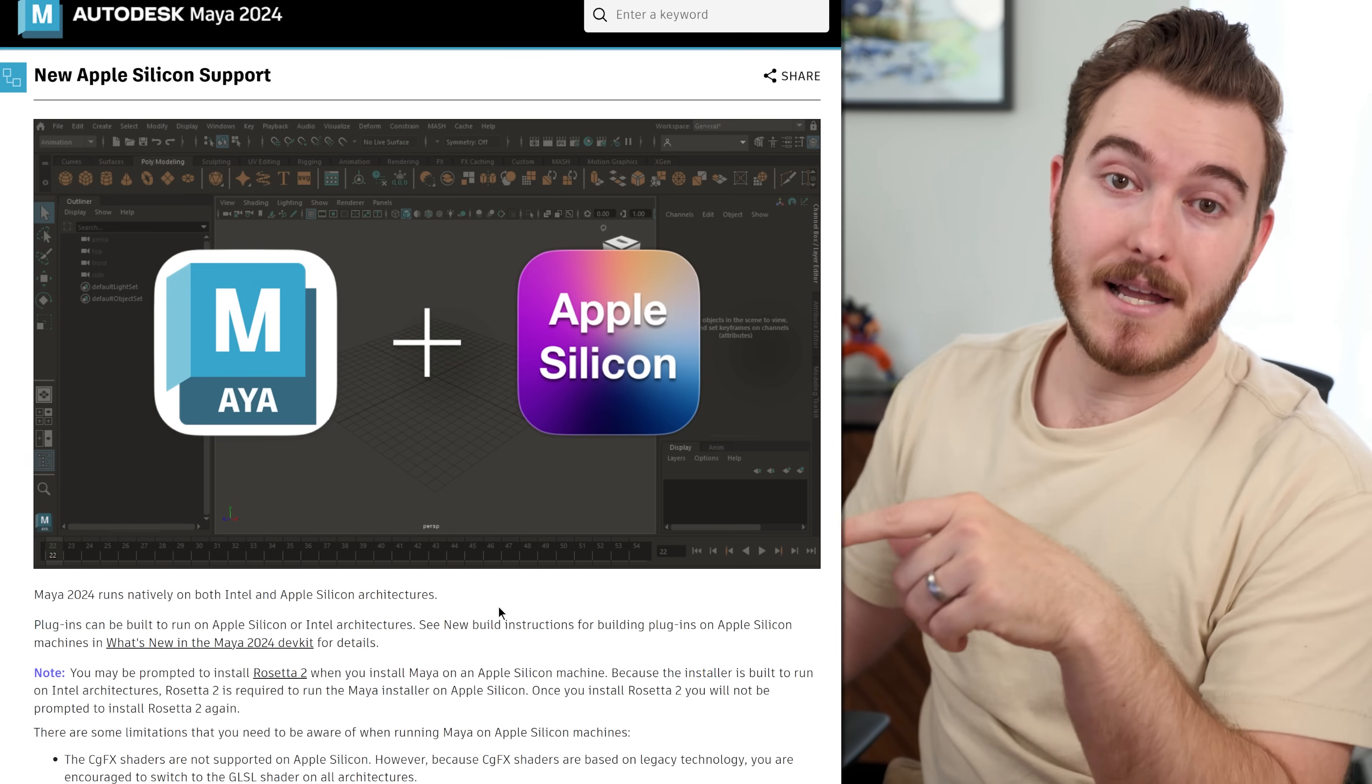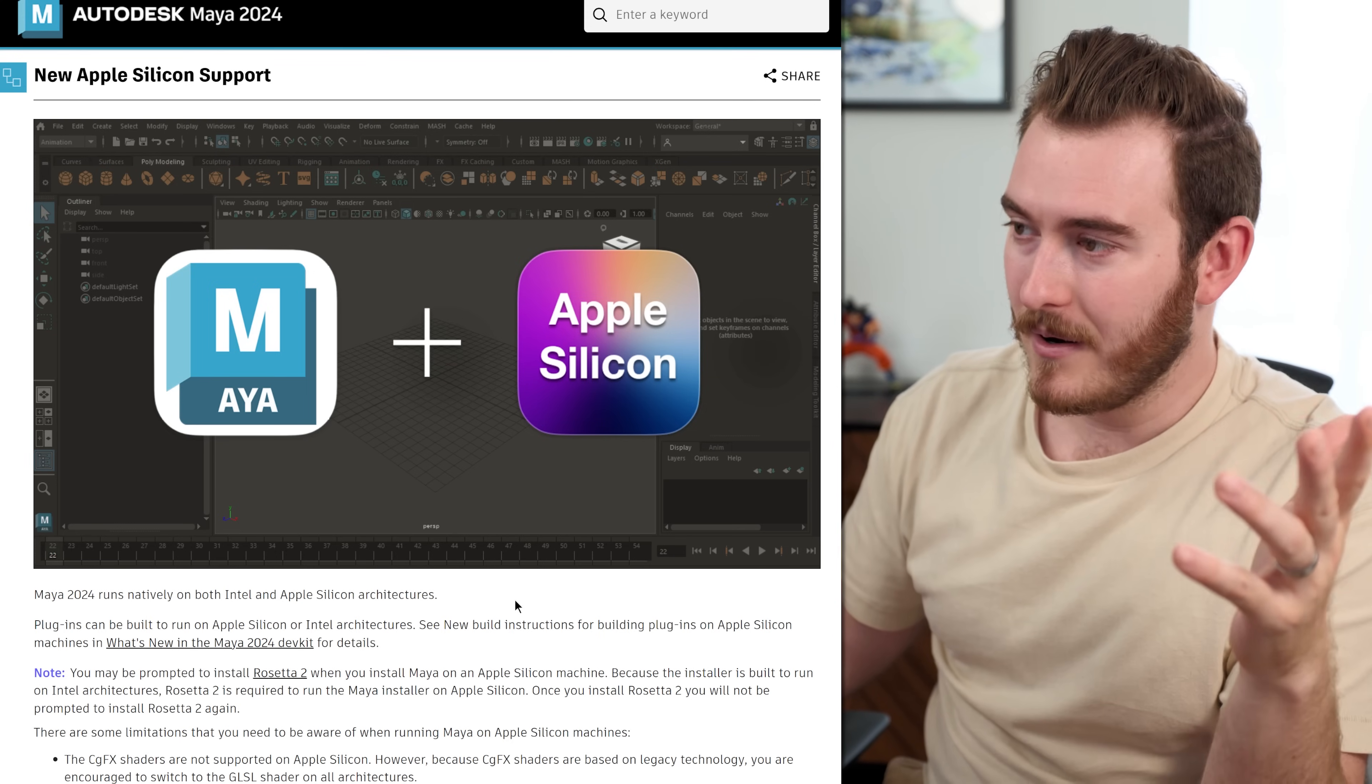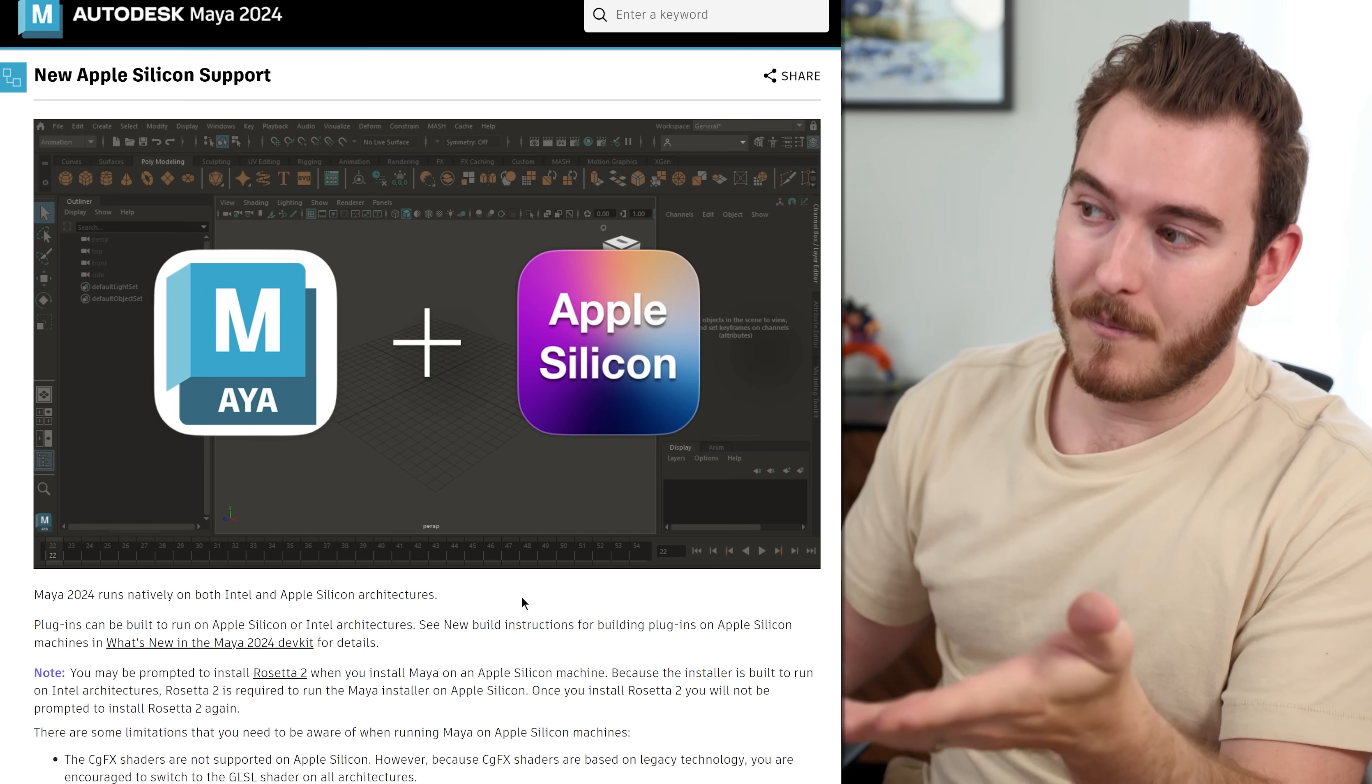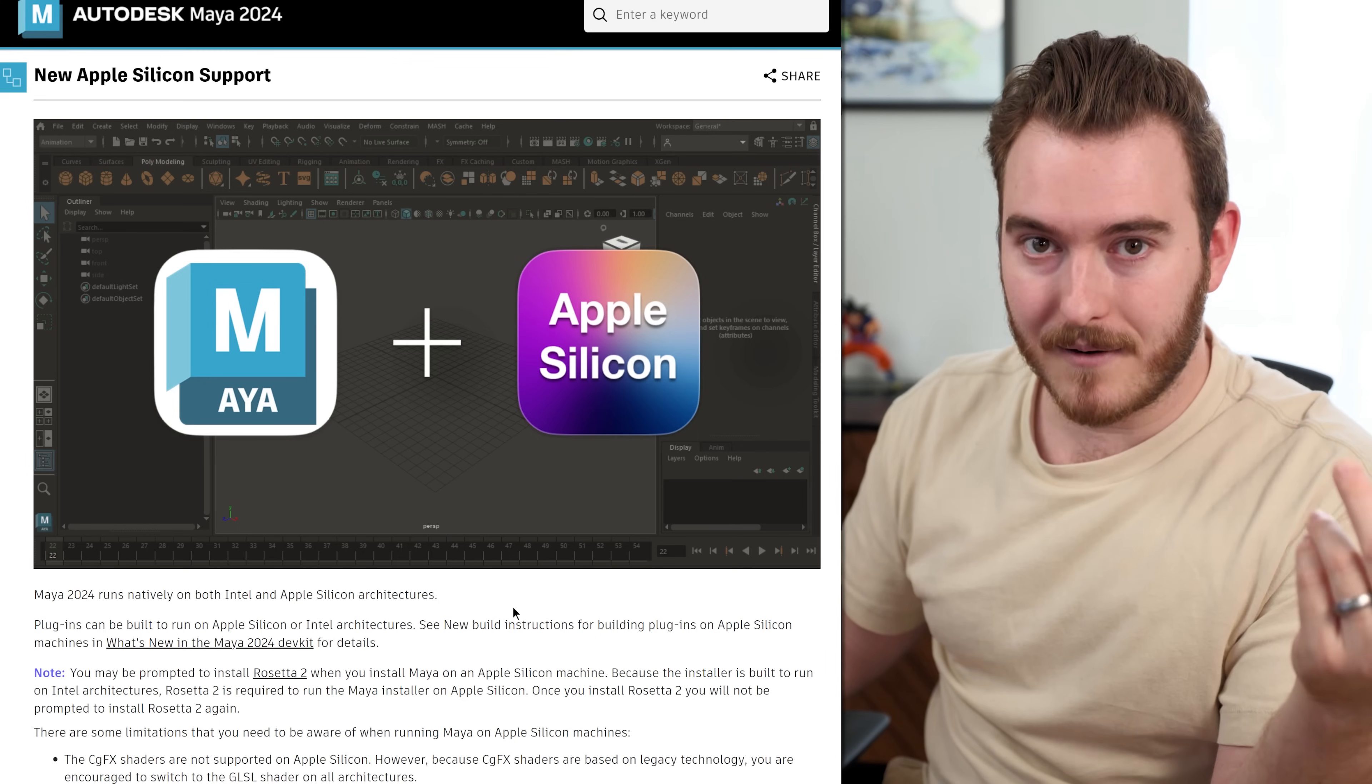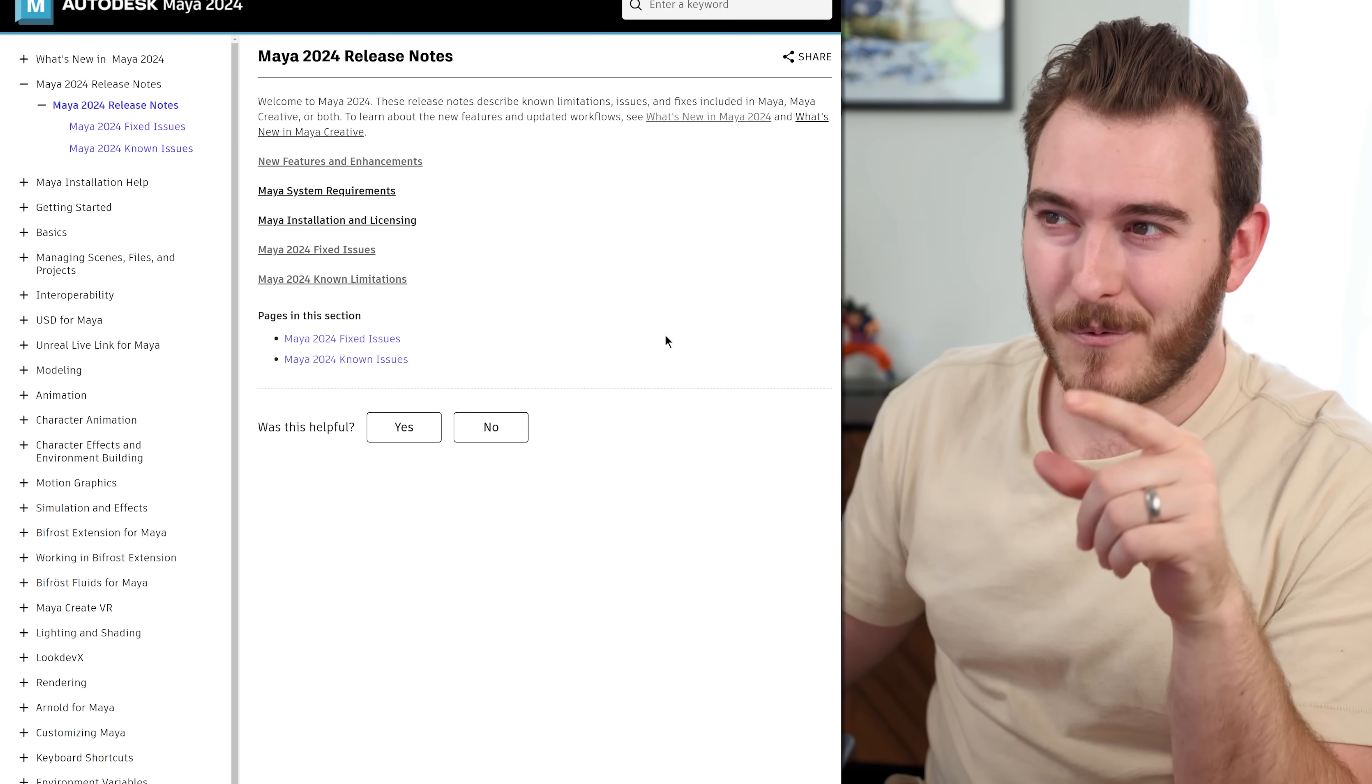And one last feature that I want to just call out. If you are working on an Apple computer, a MacBook or whatever, Apple Silicon is now supported natively for Maya. So if you have an M1 or an M2 Mac, if you're using the new stuff, it'll be a lot faster now.